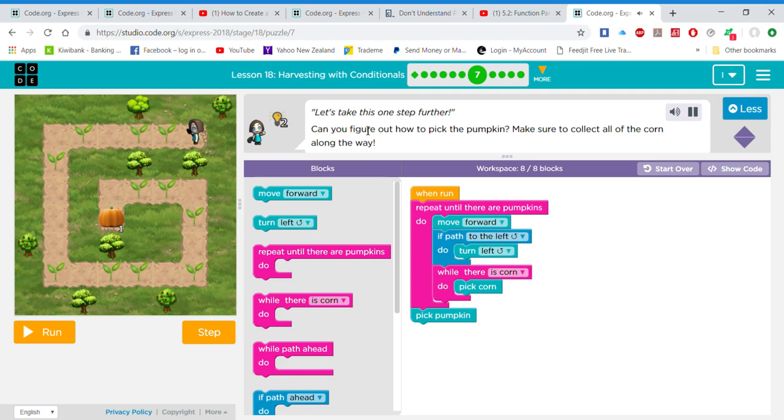Let's take this one step further. Can you figure out how to pick the pumpkin? Make sure to collect all of the corn along the way.